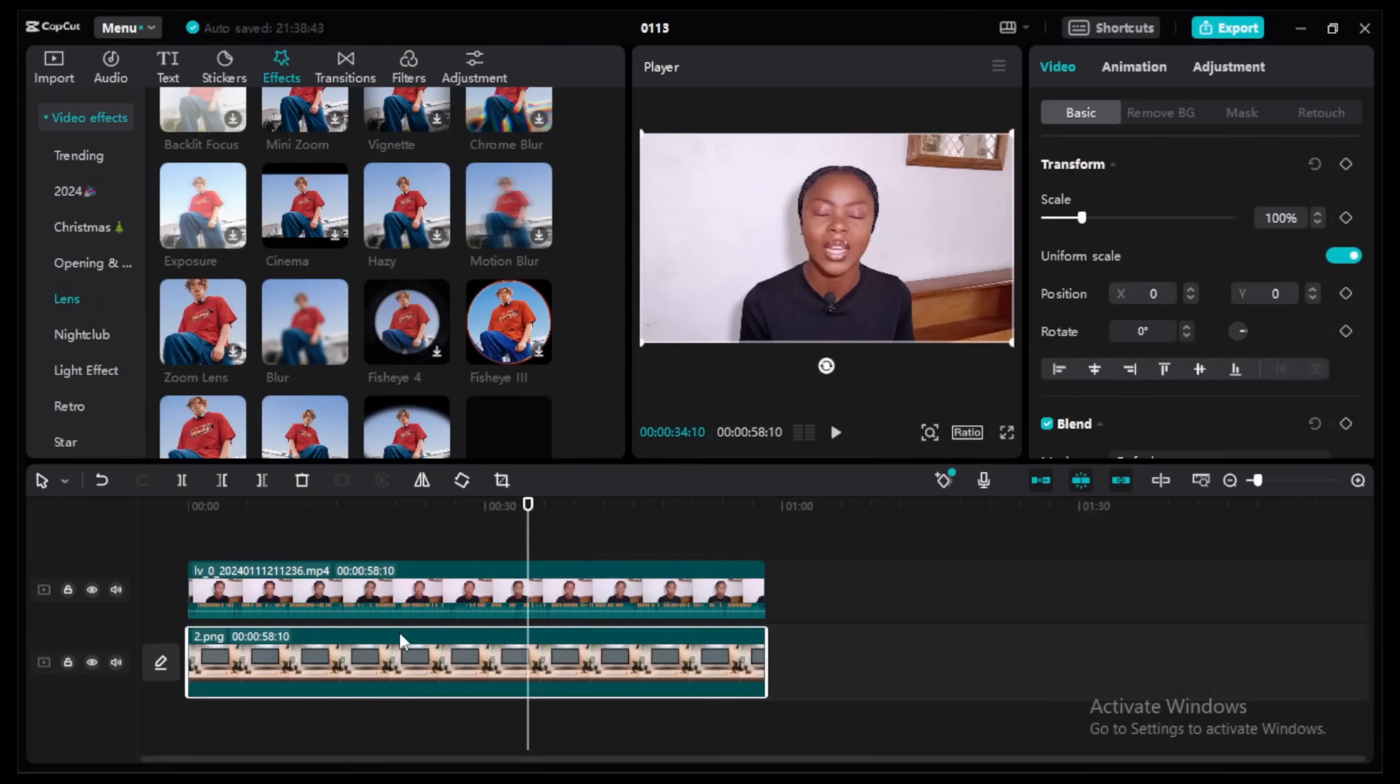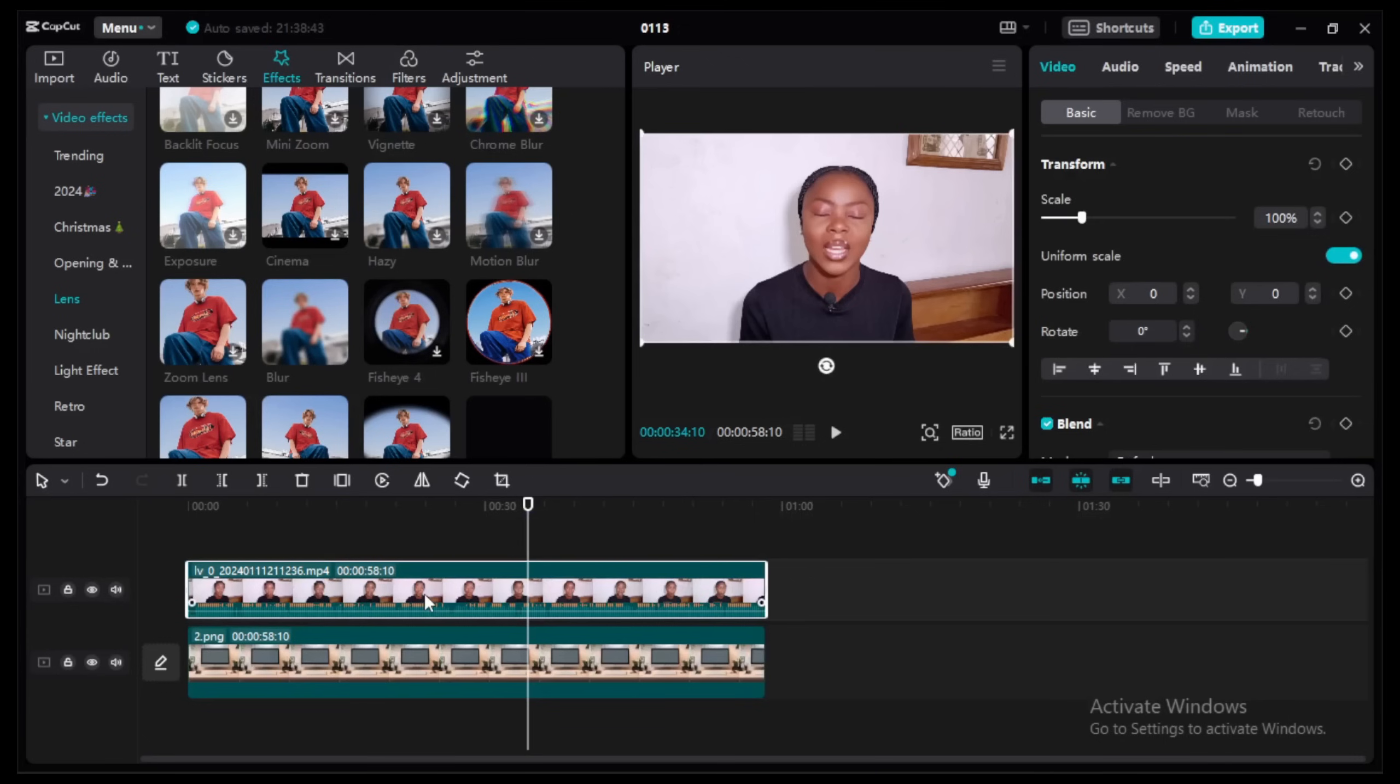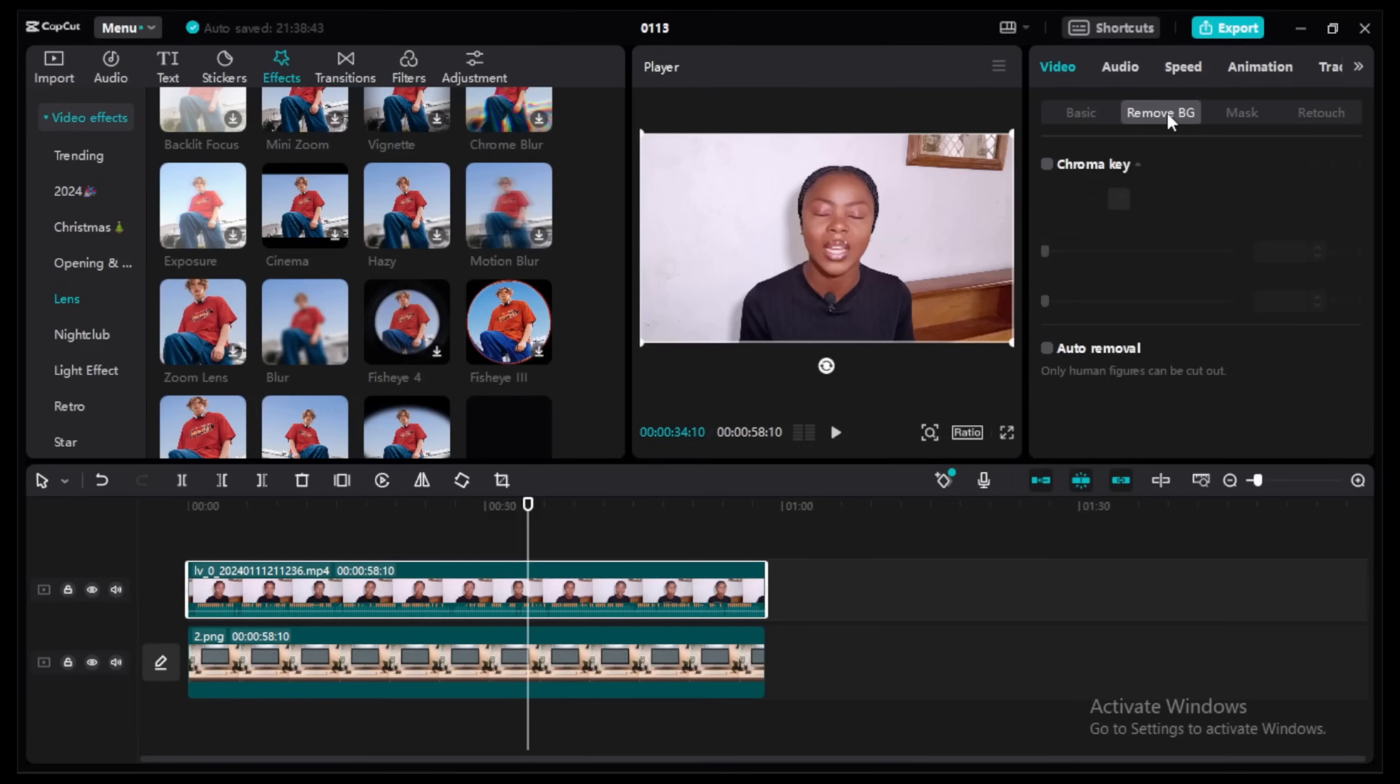But before we add the blur effect, let's remove the background of our main video. Click on the video, you go to this side where you see remove background, click on it.